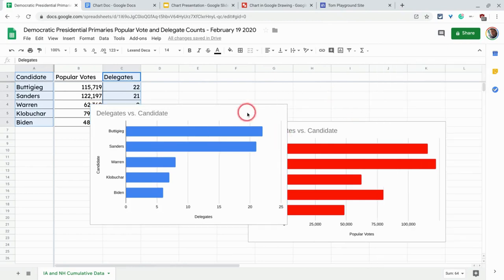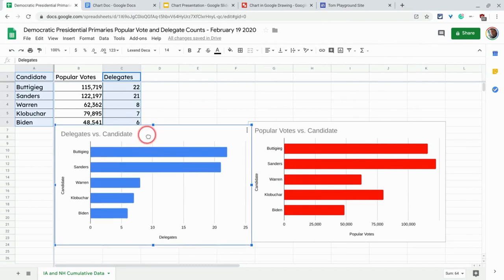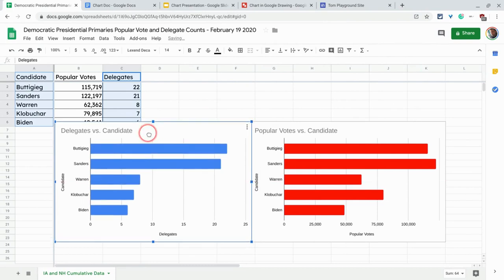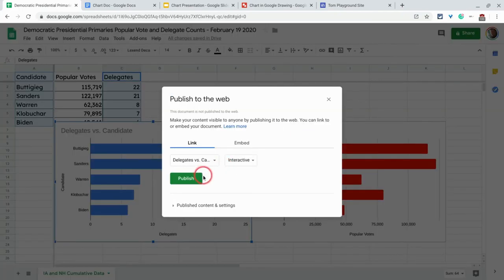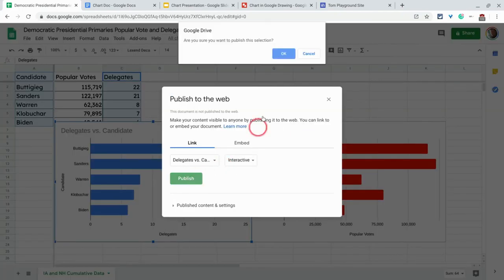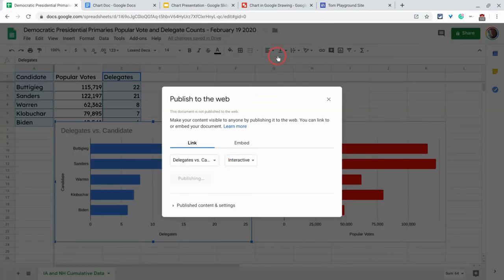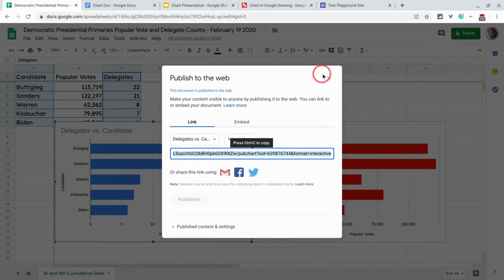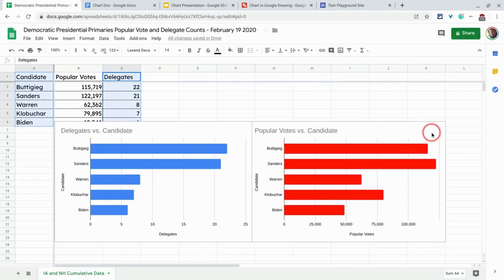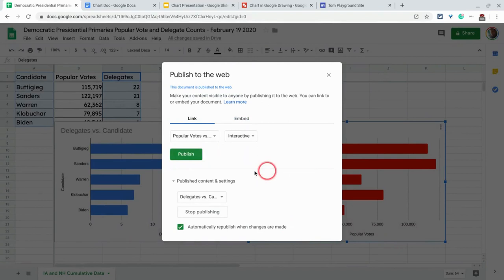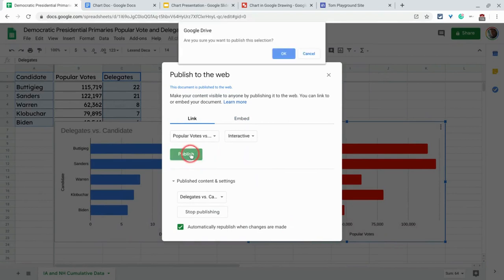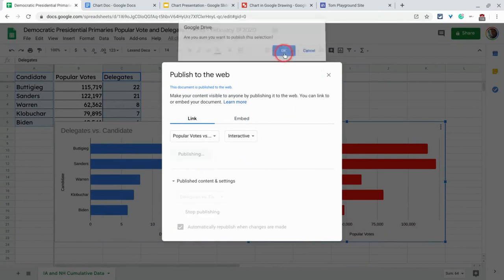Now the key though, before we do anything as far as putting them into any other G Suite apps, is we have to publish them. Because if you insert them into a G Suite app, you will be able to see them yourself, but then if you share that with the world, your viewers may not see that. So I hit publish chart and publish. Okay, there, that one's published. And then I hit publish chart and again, publish.